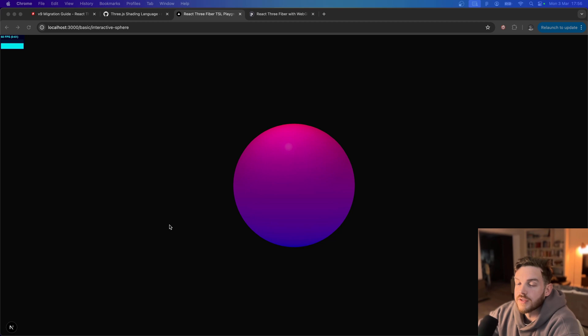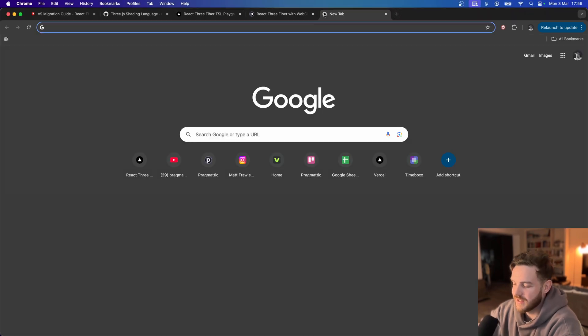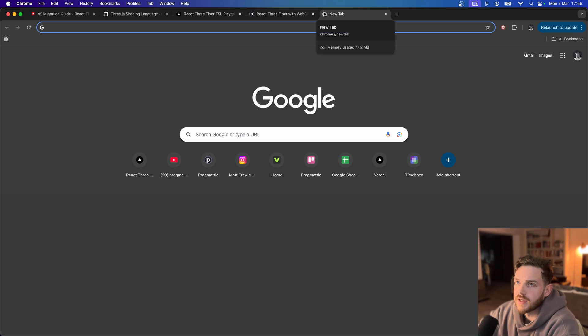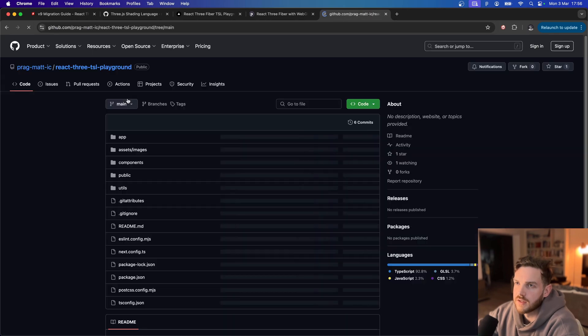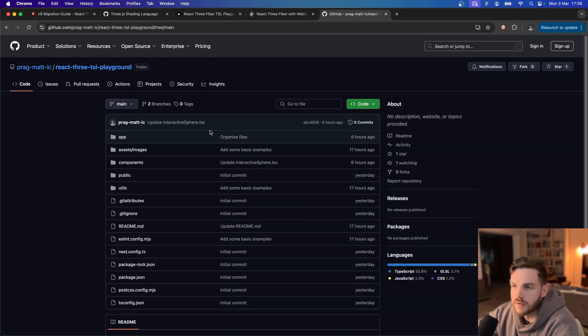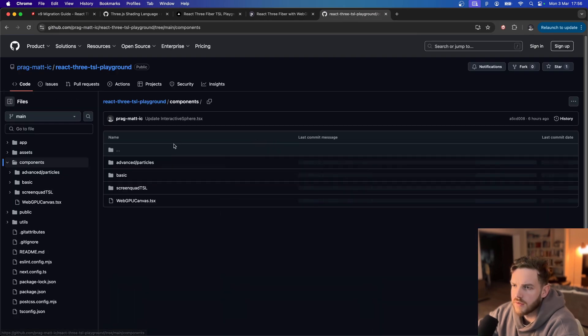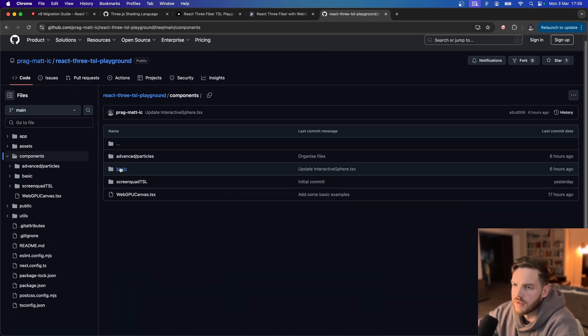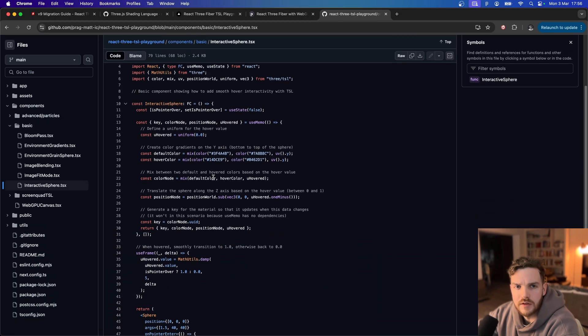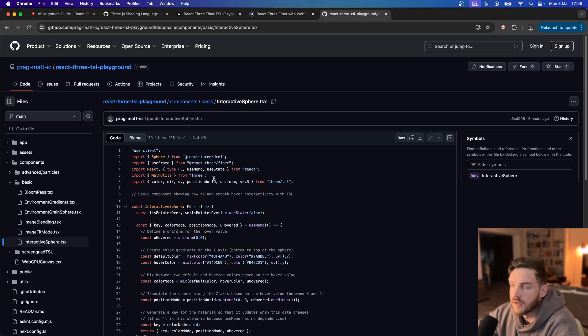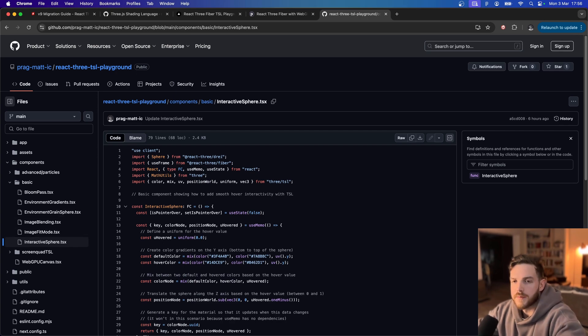I forgot to say, the code for this project is on my GitHub account. So I'll link to this repo down below so you can come in and have a look at what we just did together here. Cool, bye.